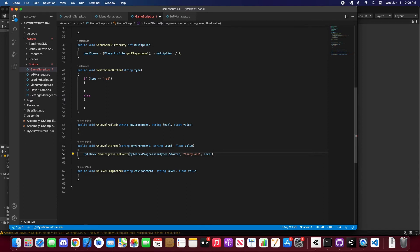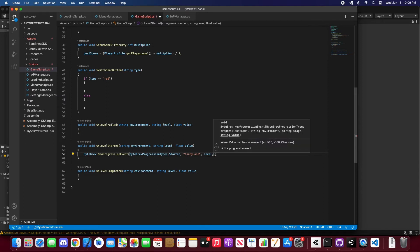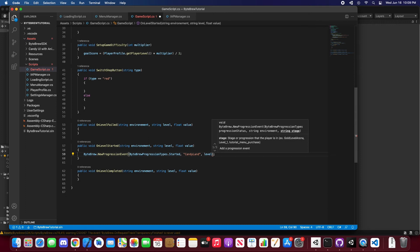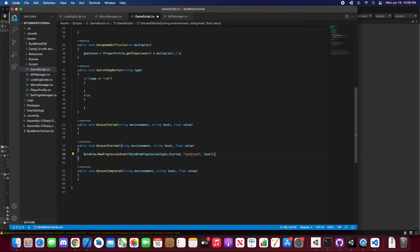And there you go, you can add two more distinct arguments for either a string value or float value if you're trying to track a value within there. But you don't need to, this is just a basic progression event. And you're already tracking the start of a user in a progression event in Candyland. So this is when they start a new level.